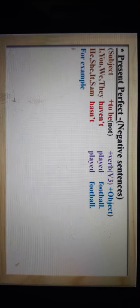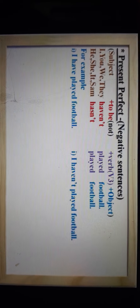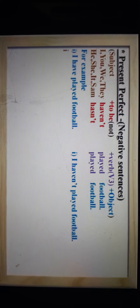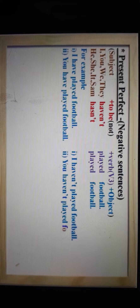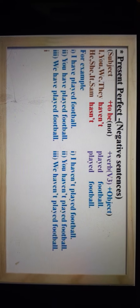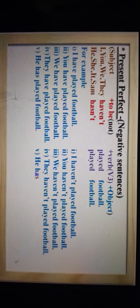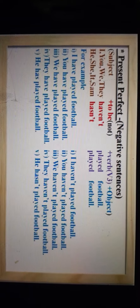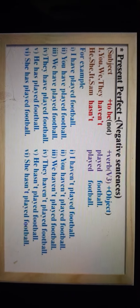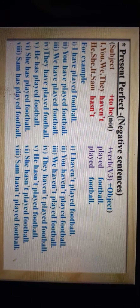Let's see some examples with short forms. I have played football → I haven't played football. You have played football → You haven't played football. We have played football → We haven't played football. They have played football → They haven't played football. He has played football → He hasn't played football. She has played football → She hasn't played football. Sam has played football → Sam hasn't played football.